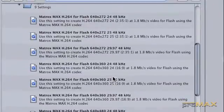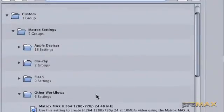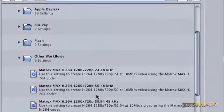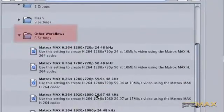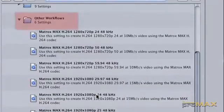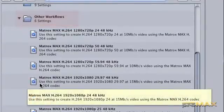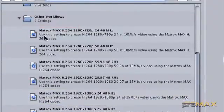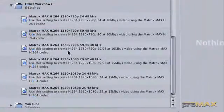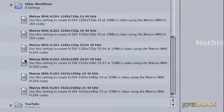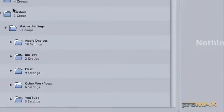And then you've got other workflows, which are direct encoding options for maybe archiving or delivering HD material to match the resolution and frame rate with what you're dealing with.